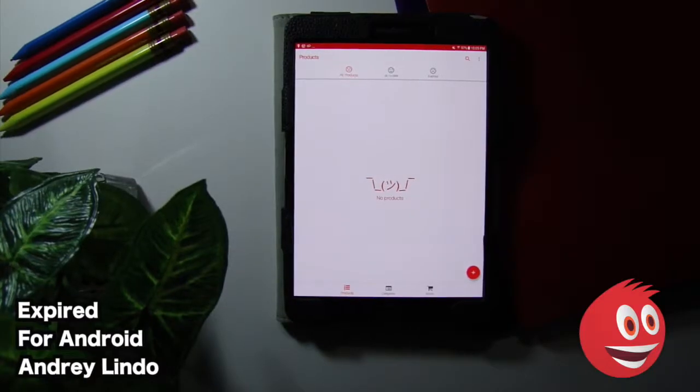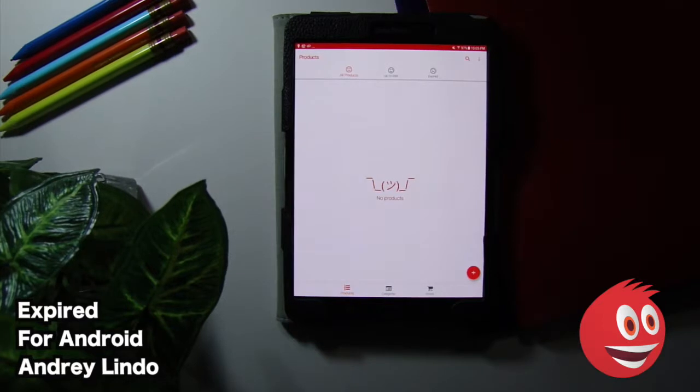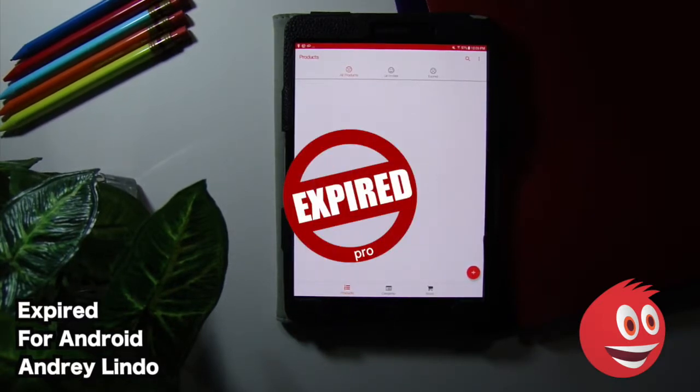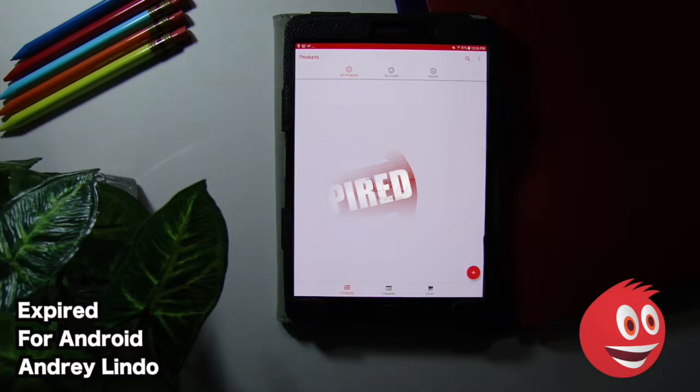Hey, welcome to GimmeApps, here at Mall, the number one independent app store. Today we're checking out Xpire, the best food expiry controller by Andre Lindo. This is for the Android platform.